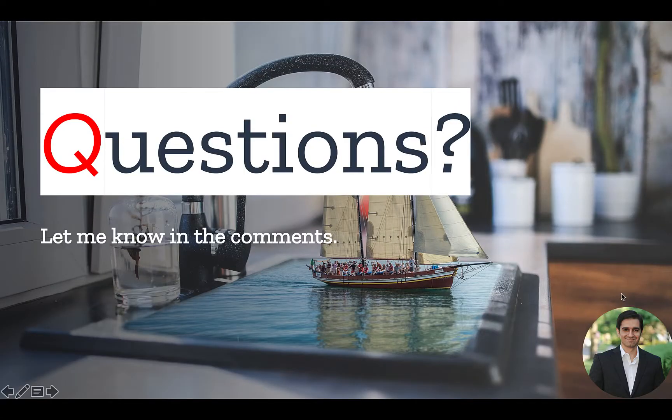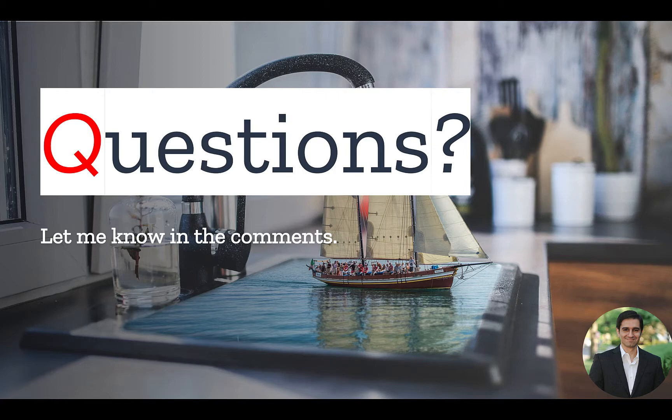And there you have it. If you have any questions, leave them in the comments. Don't forget to like, subscribe, and turn on the notification bell. Until next time.